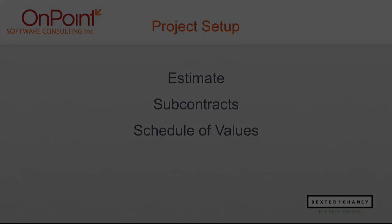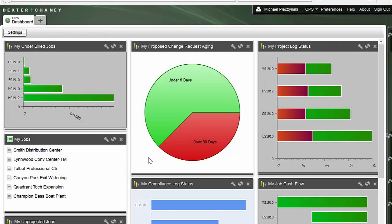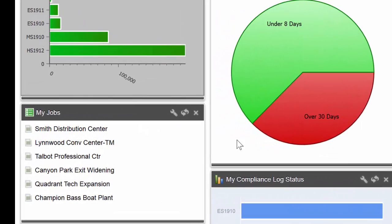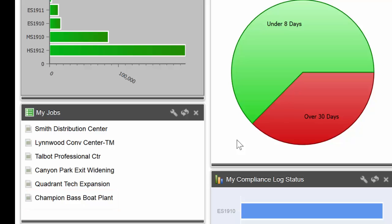Let's check it out. I've logged into Spectrum and if you look over on the left-hand side, we've got a list of my jobs. We're going to be working on the Champion Bass Boat Plant. Springtime is approaching here in the Ozarks, so you can tell what's on my mind.